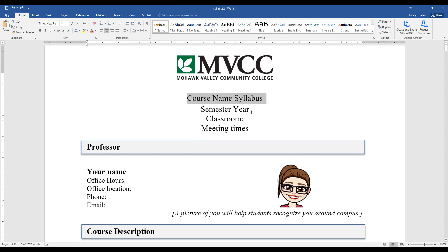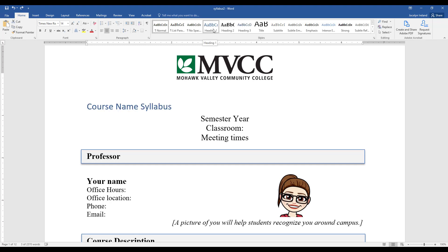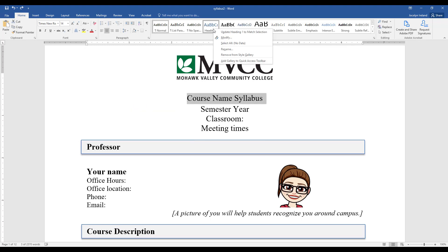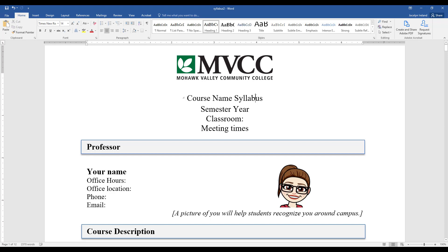Let's say I don't want to change the style — I already have it the way I want it. The name of your syllabus should be Heading 1. I'm going to hover over Heading 1, then right-click and select 'Update to Match Selection.' Now when I click on the text I had selected, it says it is Heading 1 style, and it didn't change my font style at all.